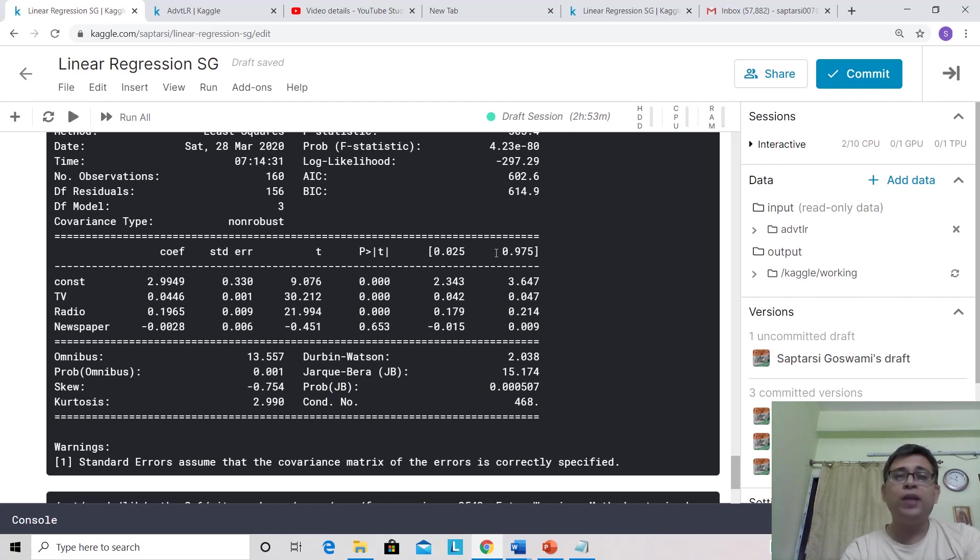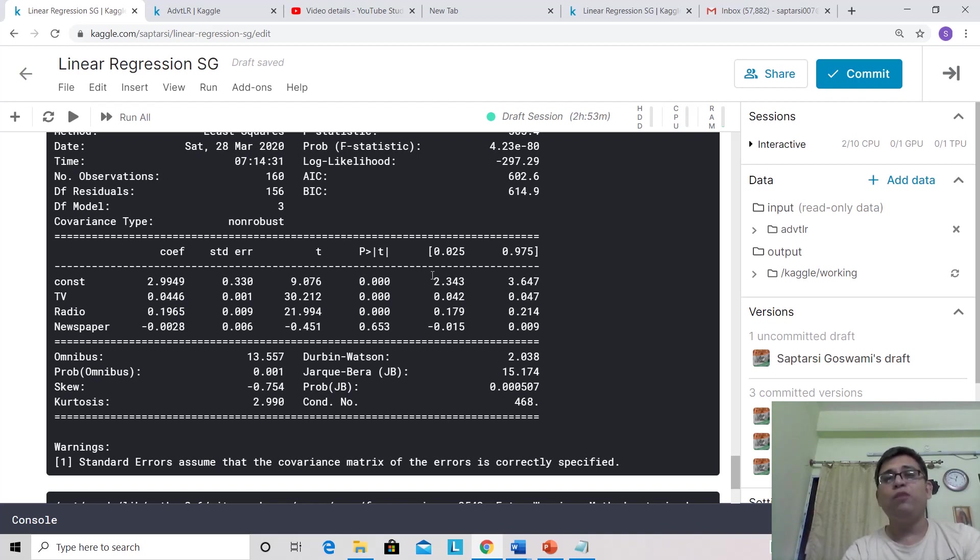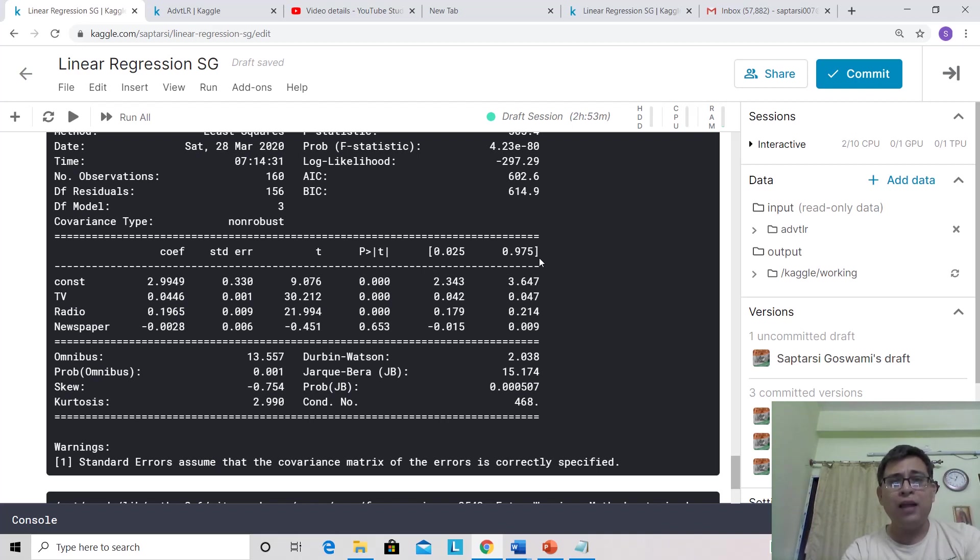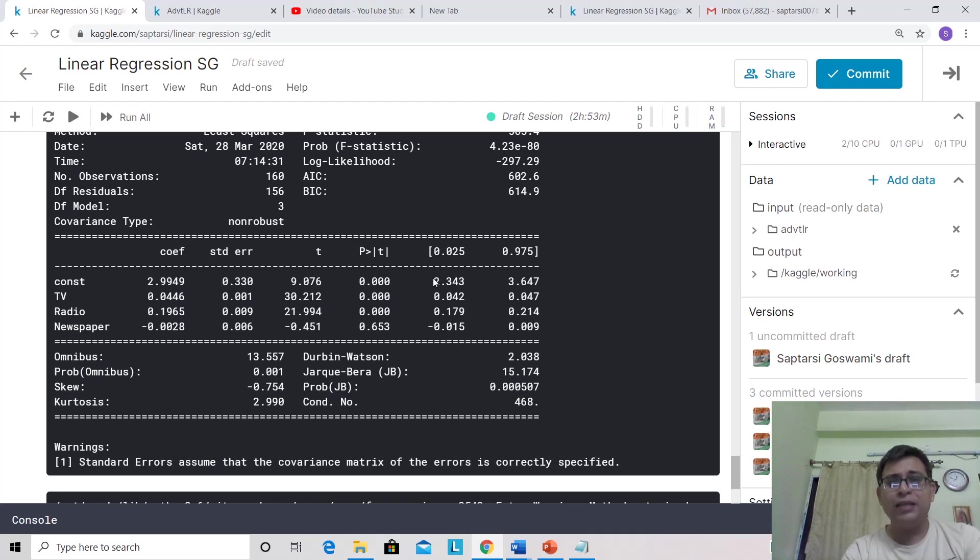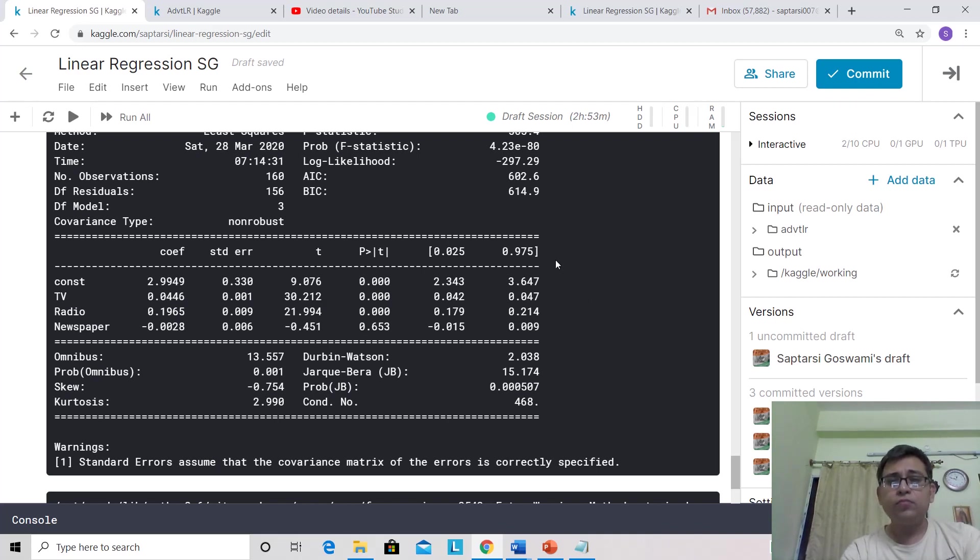And this 0.025, 0.975—do you know what this is? This is the confidence interval. This is the 5% confidence interval. One other way of validating your coefficients is to check whether the coefficient value is within the confidence interval or not.